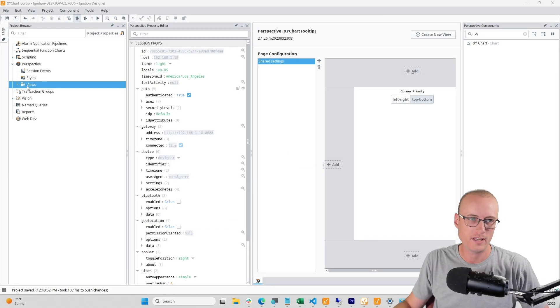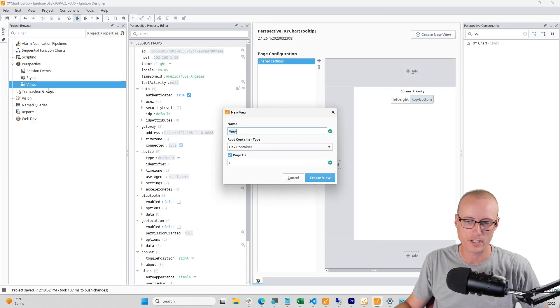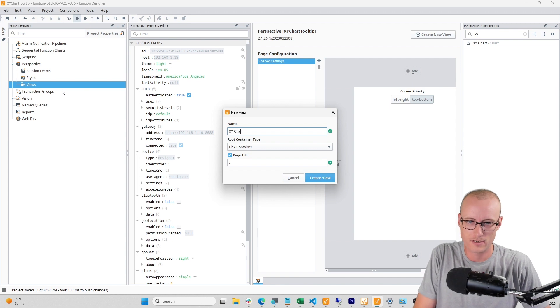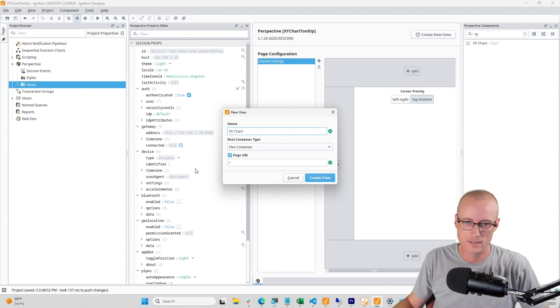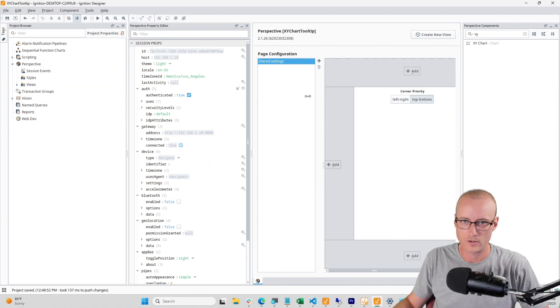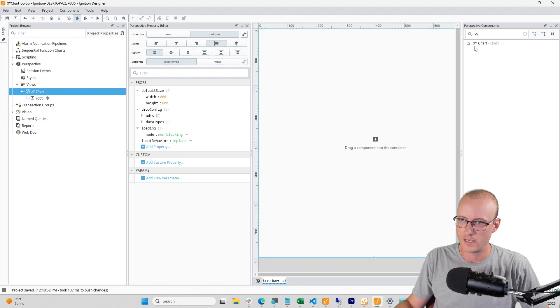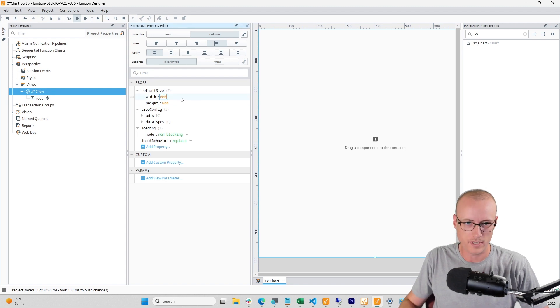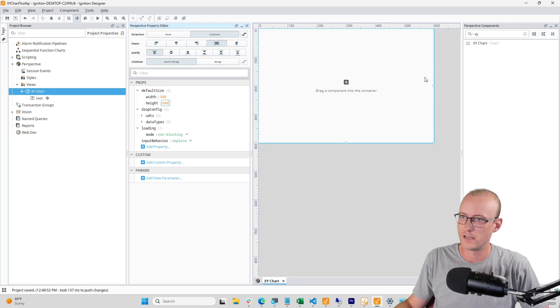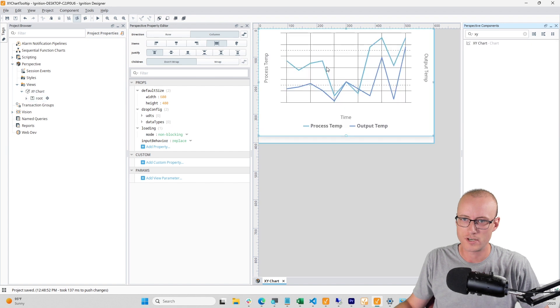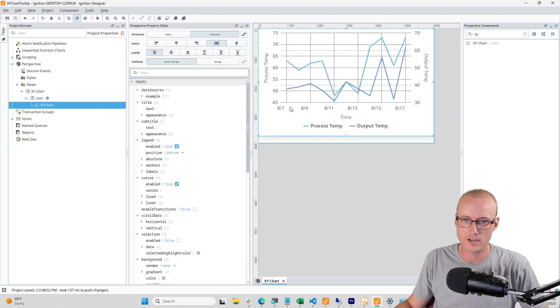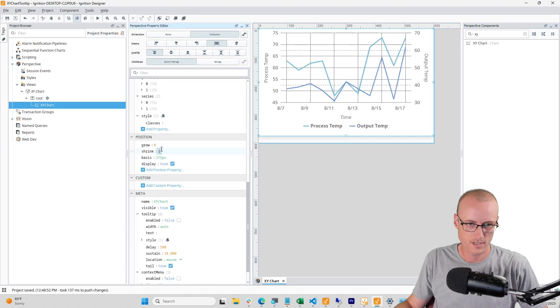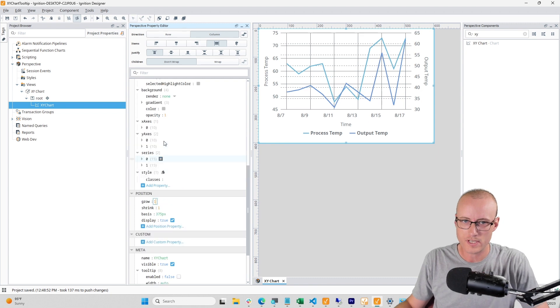Welcome back to the channel everybody. In this video I want to quickly show you how to configure the tooltip on an XY chart. I'll go ahead and create a view and resize this a little bit. Now I'm going to grab my XY chart, drop it on there, and make it grow to size.